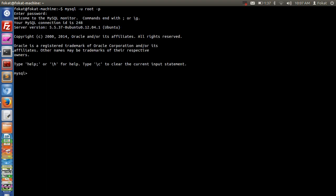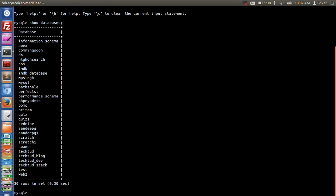Now I'm logged into MySQL server. To show how many databases are on the server, I have to enter 'show databases'. These are the list of databases on this server. This is techted.dev, which is the database I'll be showing you.